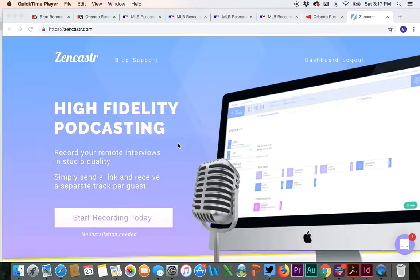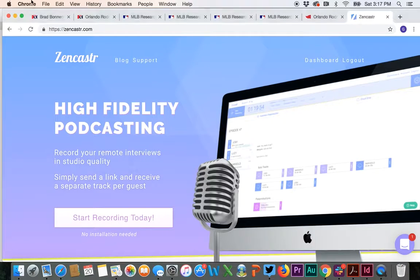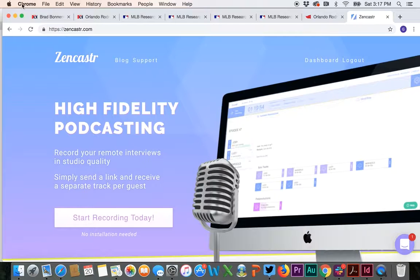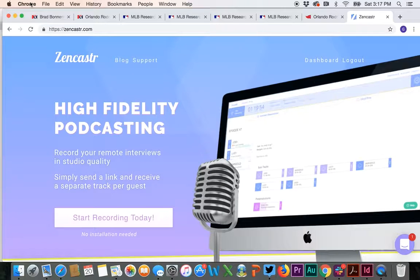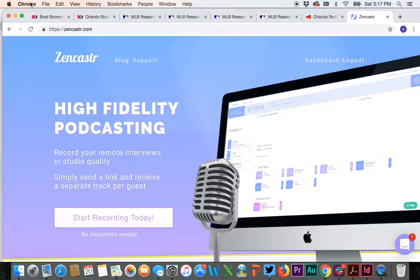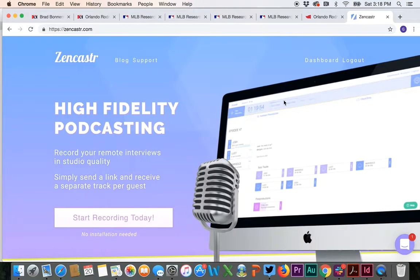This is a quick tutorial on how to record with Zencastr. First off, make sure that you are using the Google Chrome browser. Zencastr recommends that you use Google Chrome. It will work with Firefox, but make sure that you use Google Chrome. You go to Zencastr.com.